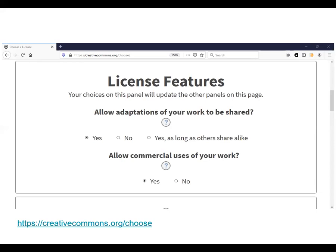Creative Commons developed a widget — a license chooser — that makes it easier to decide what kind of license to use when you want to encourage sharing of your work. When a creator makes a decision about which license to apply, there are two main things to consider: first, whether adaptations of the work will be allowed when it is shared; and second, whether commercial use of the work will be allowed.